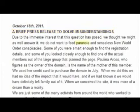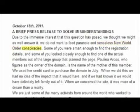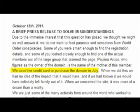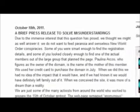I'll let you read it at your leisure and stuff while I'm talking here, but they're trying to refute things because, oh, it's a conspiracy so therefore it didn't happen. It says Paulina Arcos, who figures as the owner of the domain, is the name of the mother of this member. So they're admitting to it. They're admitting to it because they're saying we used her credit card to purchase the domain in July. Oh, okay, and which credit card is that? It's the corporate card for the United Nations representative of Ecuador because otherwise the address would be a personal address.